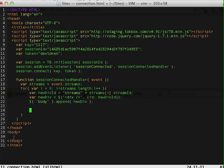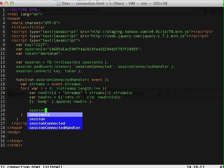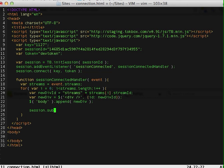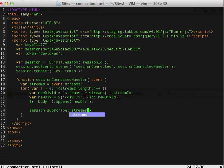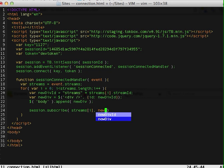After appending it to the body, we actually have to make sure that the video streams go into that new div we just created. So to do that, all we have to do is session.subscribe. So this streams at index i and then we subscribe that to our new div ID.